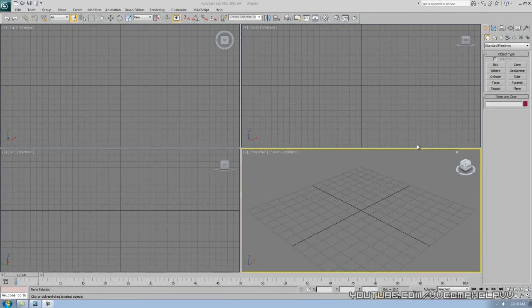Hey everybody, it's Comp Help. Thank you for watching this video, which is part 10 of my 3D Studio Max series for beginners. Today I'm going to go over another modeling technique which is really cool — you're going to be able to make simple windows, beds, bowls, and simple things. Use your imagination with this technique.